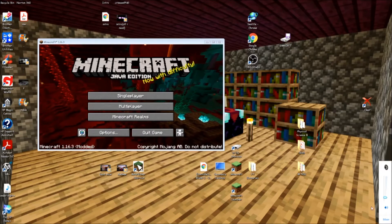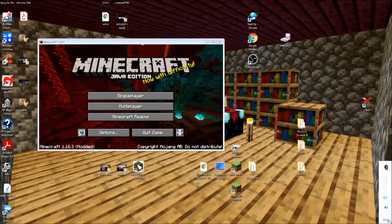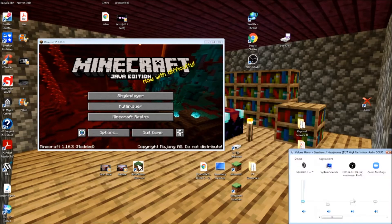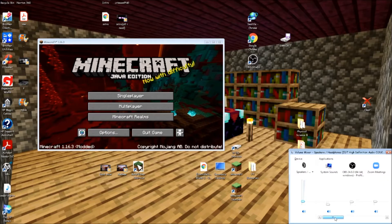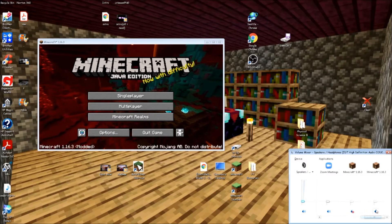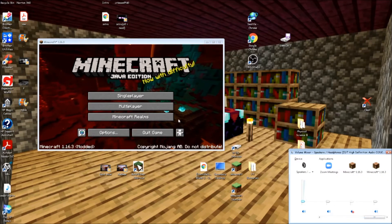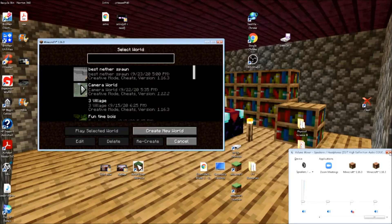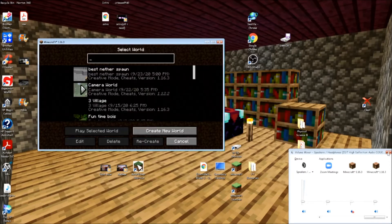What you can do is come down here to your volume mixer and then unmute this one. You'll hear a click and you'll know that you have success.